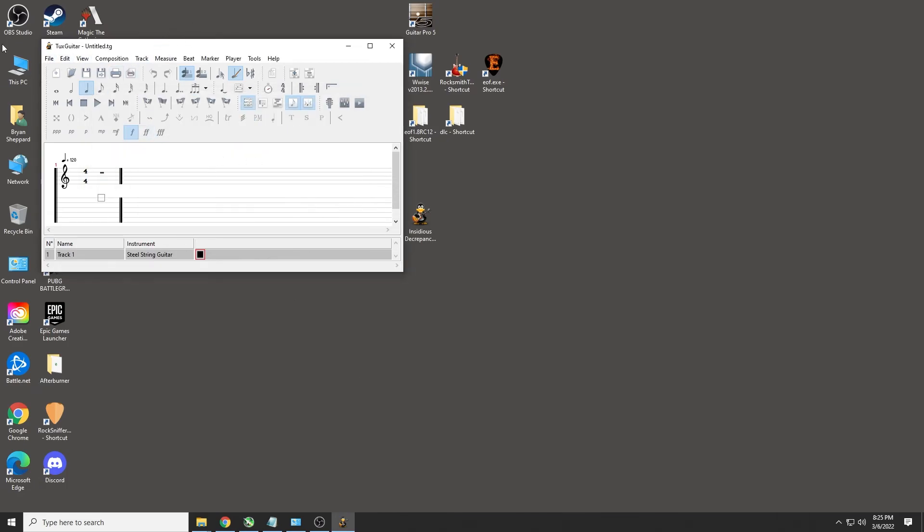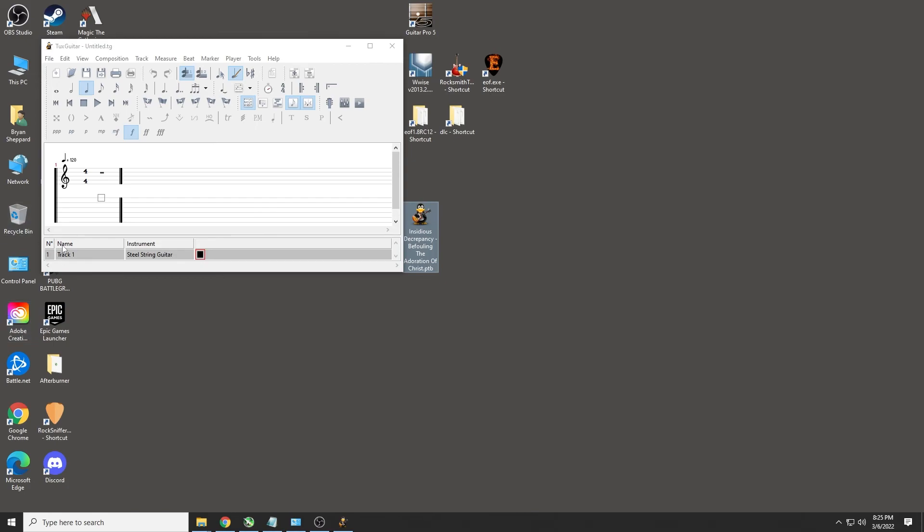And now I can go ahead with my conversions. I can open this file in TuxGuitar and change it to Guitar Pro 5. I hope this helps everybody and clears up some of your Java related issues. See you soon.